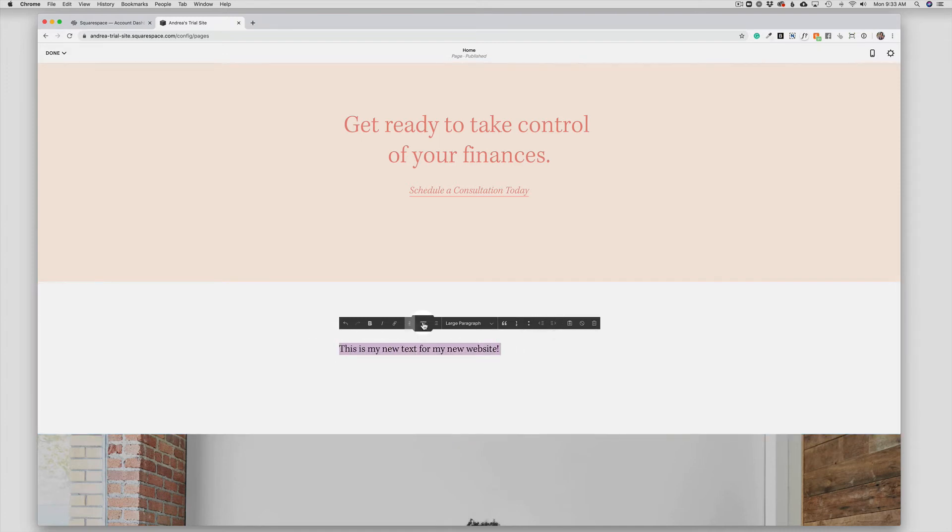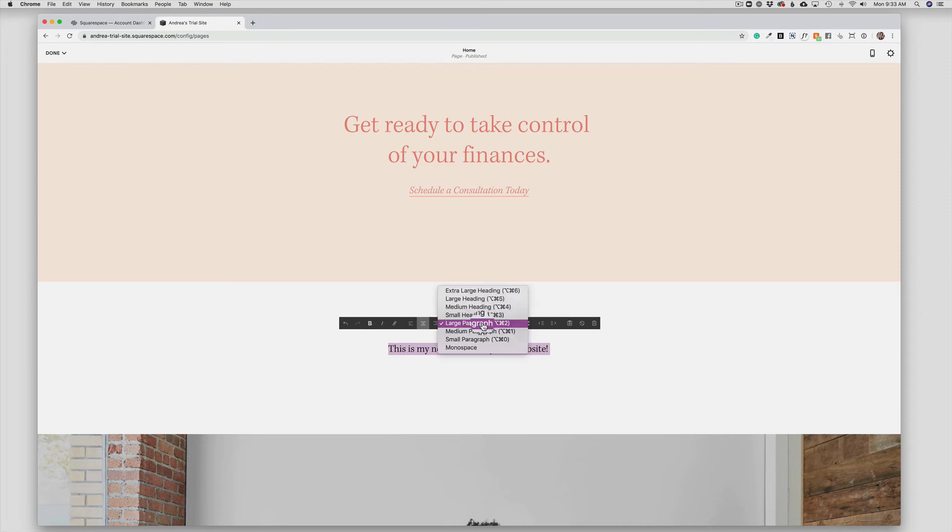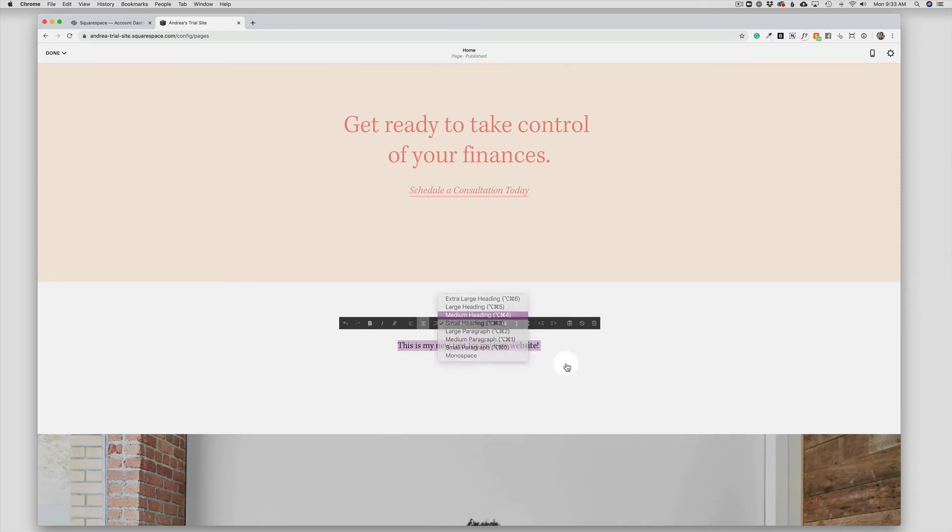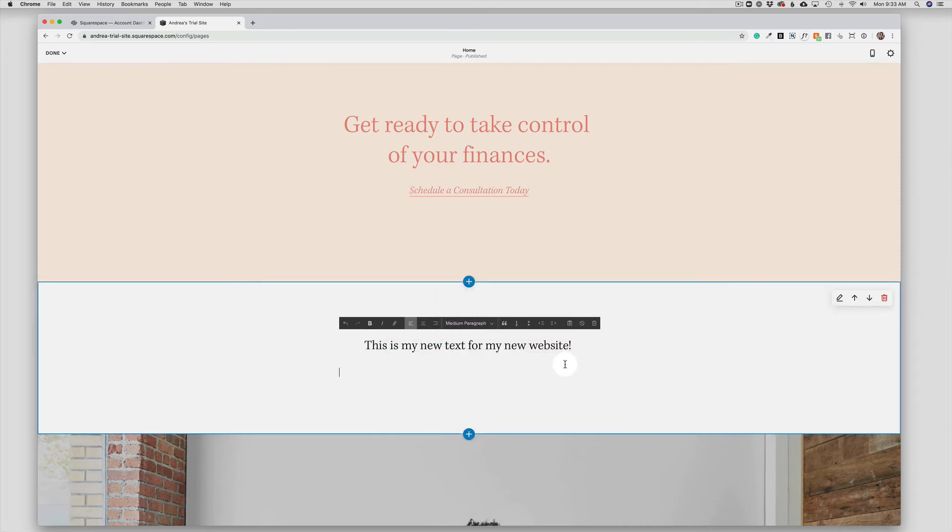So again, you can play around with your different paragraph settings, headings, those kinds of things. Now you will notice over here to the right, a pencil.